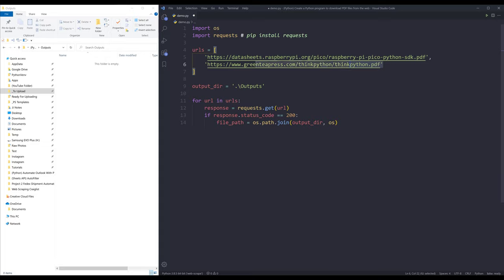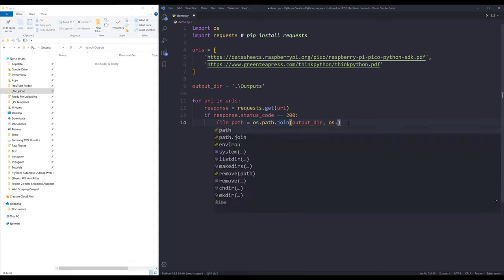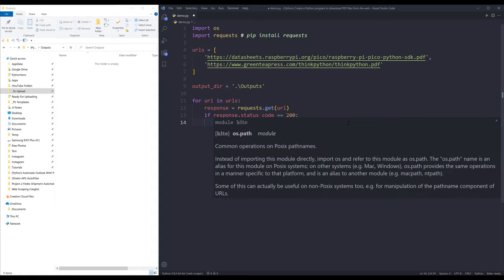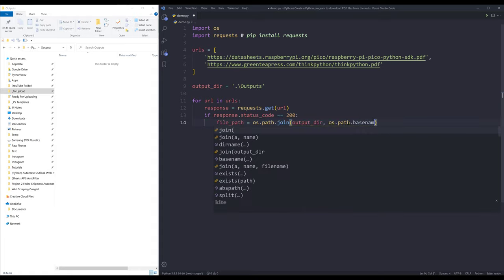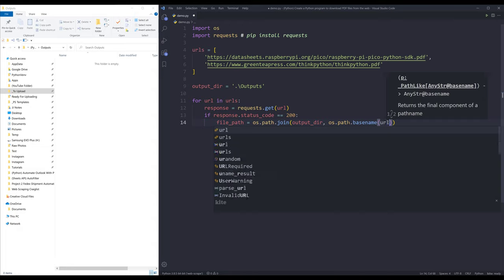So if we look at the URL, at the end, it's the PDF file name. And I simply just want to extract the PDF file name without the URLs. Now going back to the file path statement, I want to get the file name using the os.path.basename function, and I'm going to insert the URL.